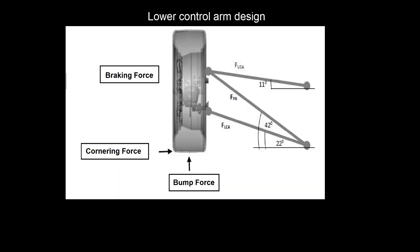Hi, welcome to this tutorial on ANSYS Workbench Mechanical. In this tutorial we are going to review the fatigue analysis of a Formula SAE suspension control arm.